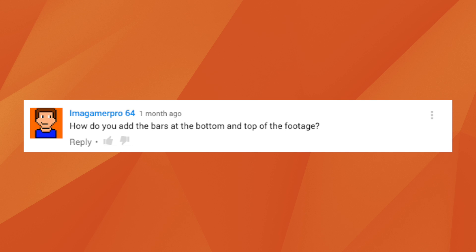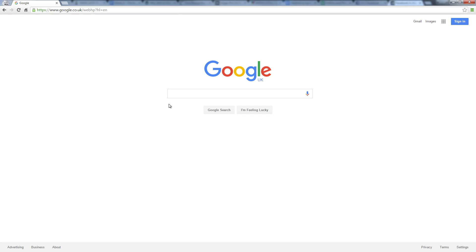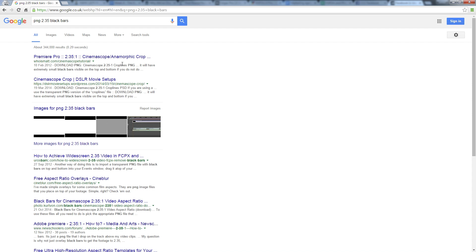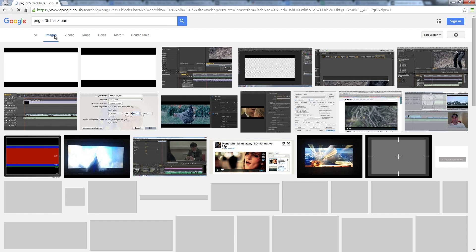I'magamerpro64 asks: how do you add the black bars at the top and bottom of your footage? In HitFilm this is actually pretty simple. You can just go and find the letterbox effect, drag it onto your footage and then select 2.35 or 16x9. If you're using a product that doesn't have that effect, go to Google and search for a PNG of 2.35 black bars. That will have the alpha channel so you can download that image and apply it over the top of your footage to get those black bars.